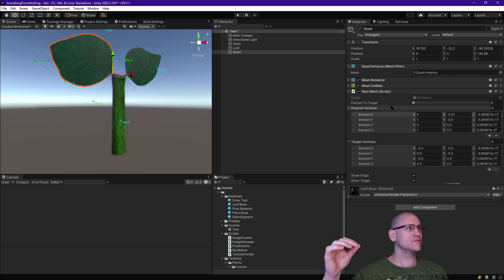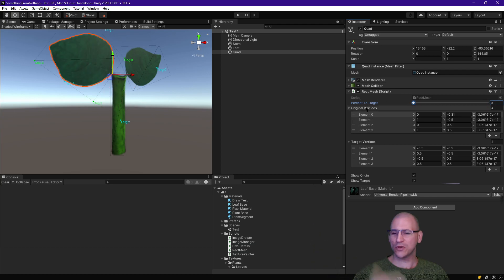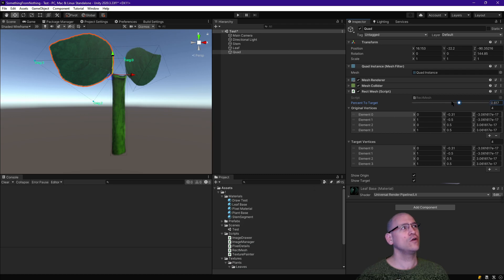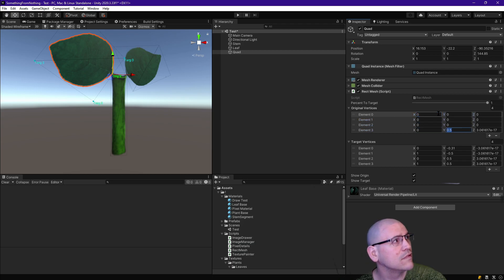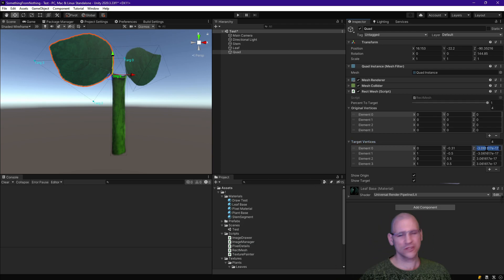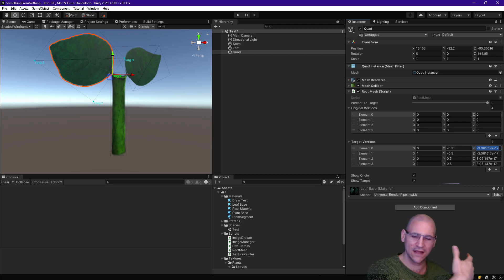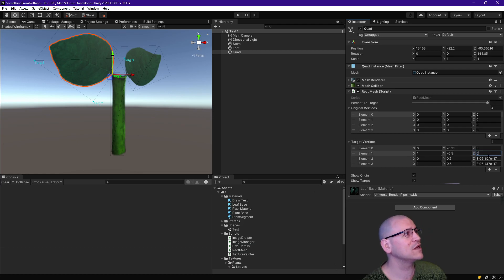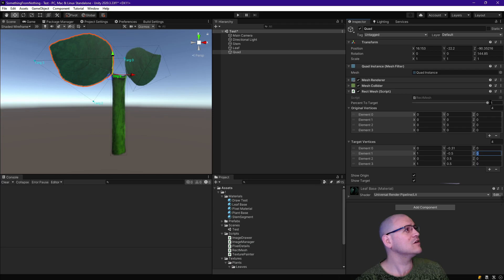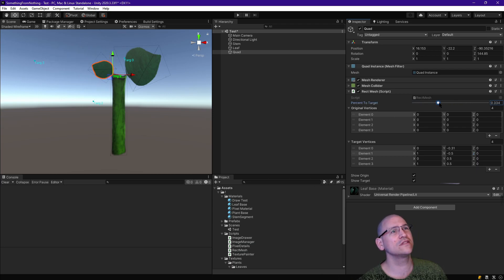Now I need to edit the target vertices. I want it to grow into this position, and I've set the original to where I want it. It's easy to right-click and copy the original, then right-click on target and paste. Now they overlap each other. From there we reset everything to zero. You'll notice some numbers are like negative 3e-17 — that's 17 decimal places out, essentially zero. I'm not sure why the default quad comes out that way, but I usually just reset it.